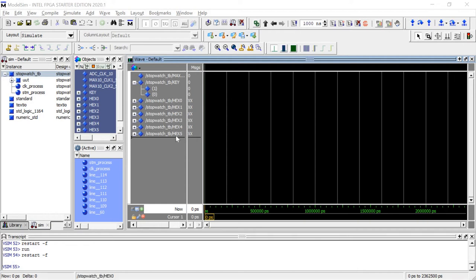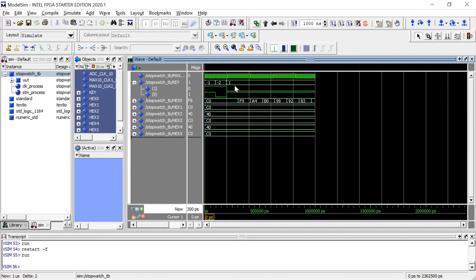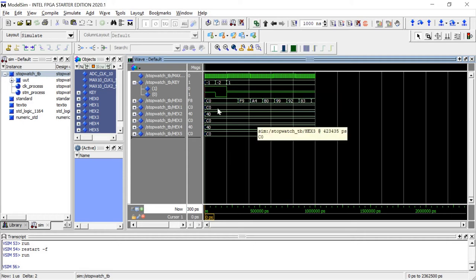And then the hex 0 through 5 for our outputs. If we run this for 1000 nanoseconds, we can see we have initial reset and the initial go signal with active low, and it begins counting from 0 on up.